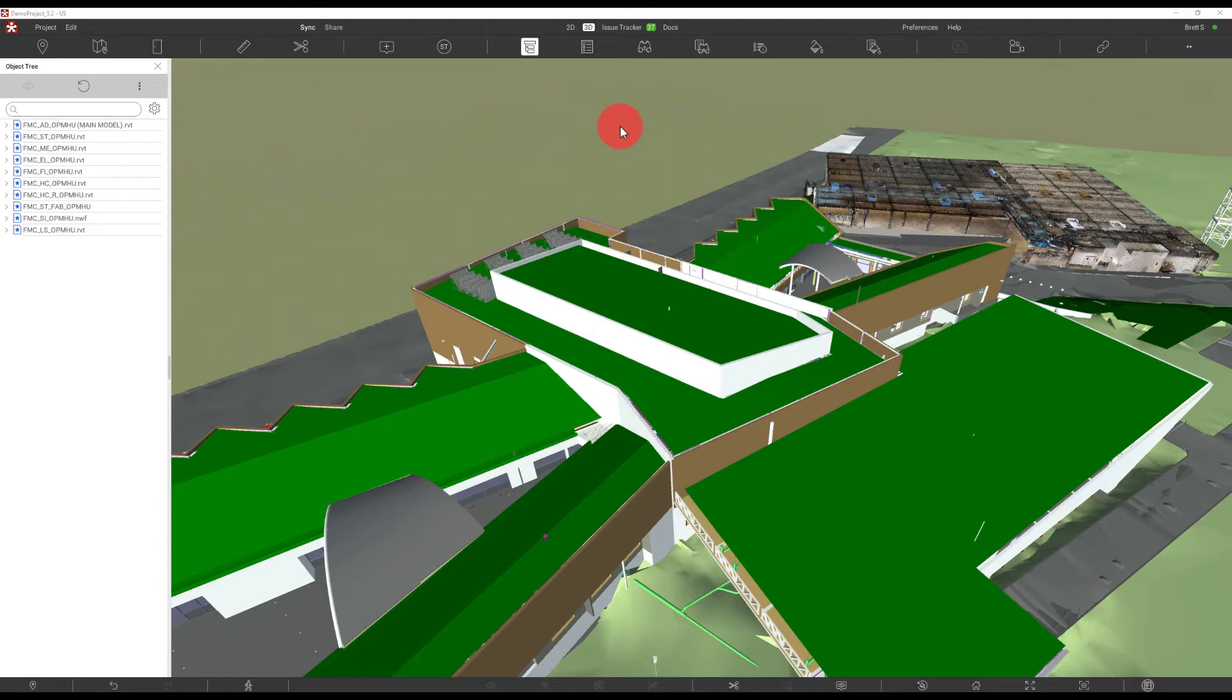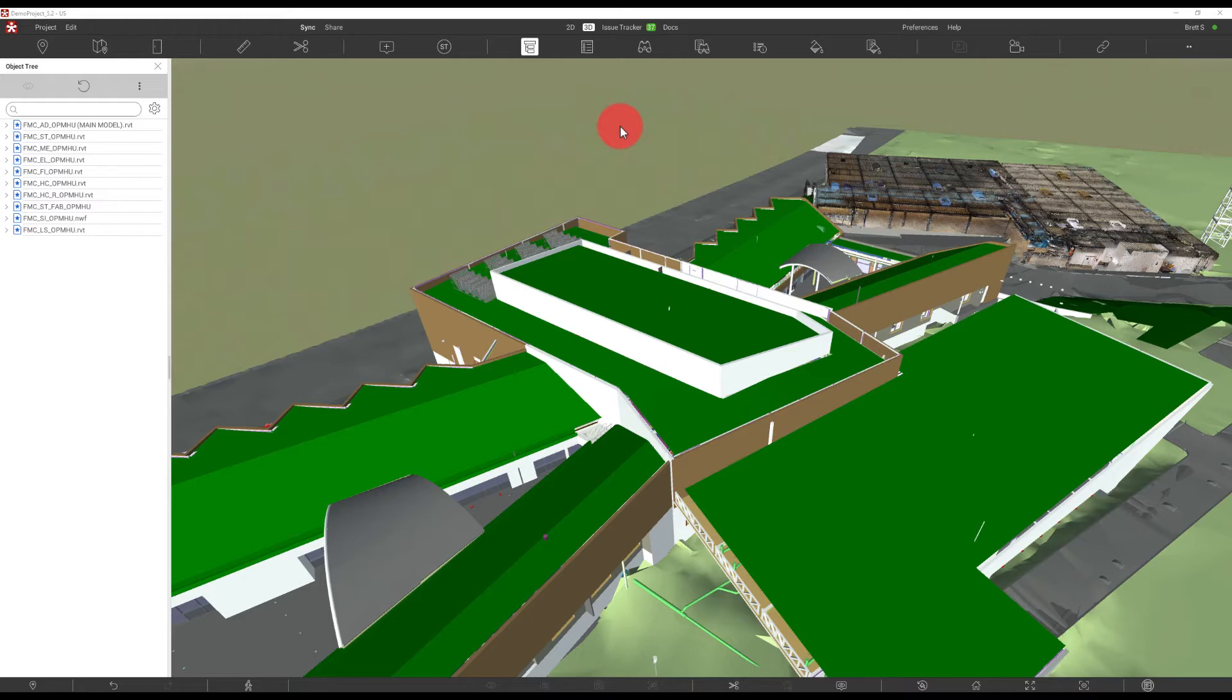Now, if you haven't seen any of the prior two tutorials about properties in the object tree, you're probably going to want to go take a look at those first. They should be in the Revisto guide, and what we're going to talk about here will involve those, so if you don't have that prior knowledge, probably a good idea to go back and get it.